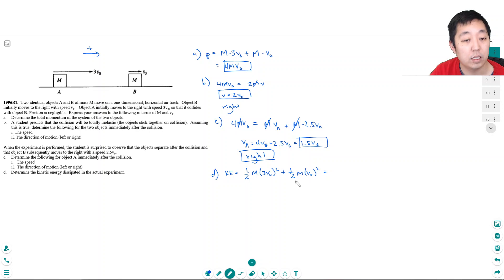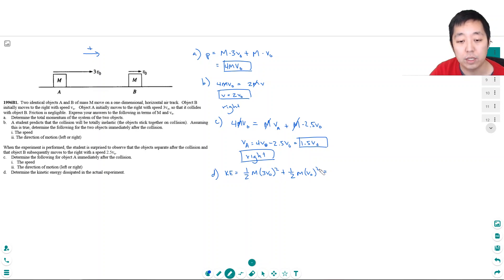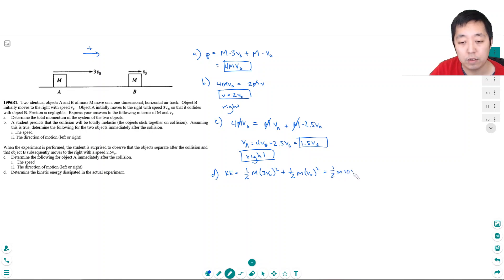That's their initial kinetic energy. This is 9V0 squared, and this is V0 squared. So that's one-half M times 10V0 squared, which equals 5MV0 squared.